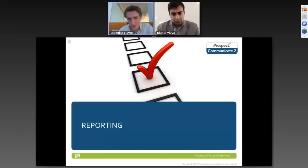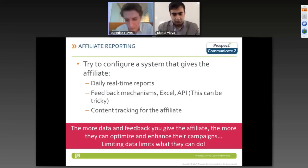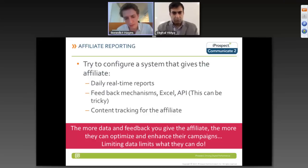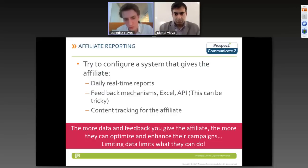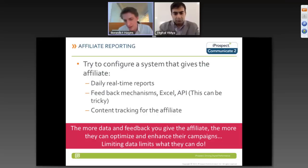The next step is reporting functionality for the affiliate. You need to configure a system that gives the affiliate daily real-time reports and feedback mechanisms accessible via an API, a live reporting dashboard, or an Excel download. You also want to give the affiliate real-time content tracking so they can test different ad units, test different keywords, and track the different marketing channels they use. If you can't give affiliates these data points and feedback mechanisms, it makes it much harder for them to optimize and enhance their campaigns.